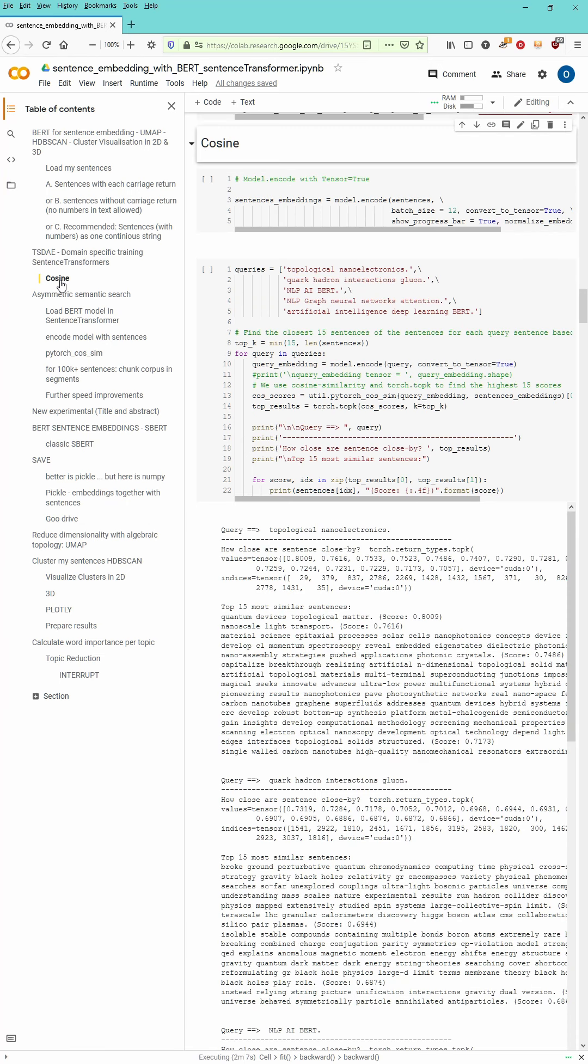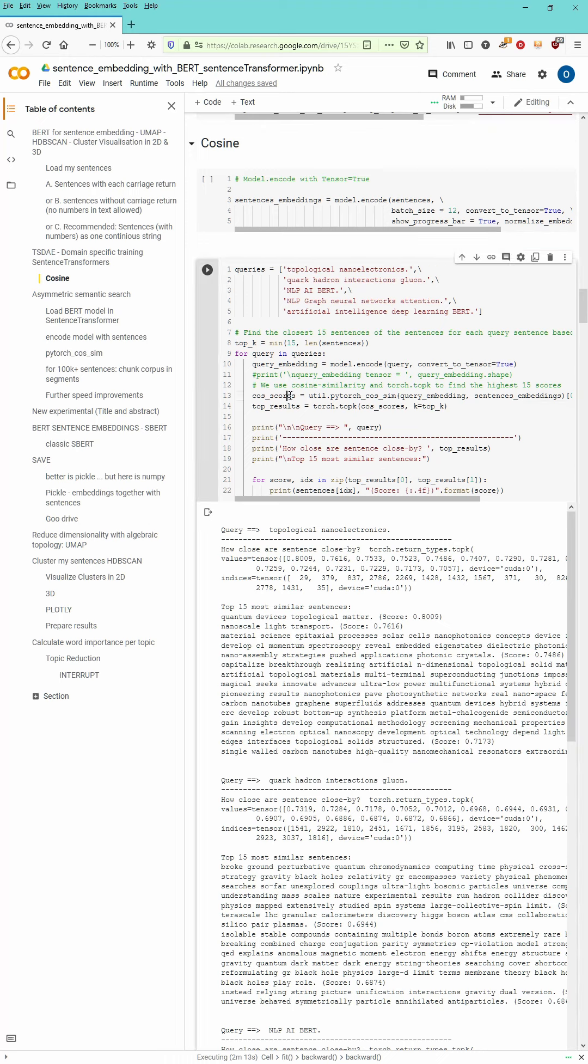This should take just some minutes and we will get the embeddings for each and every sentence in our documents. So for all ERC projects ending in the year 2021 we will have all documents, all sentences encoded.